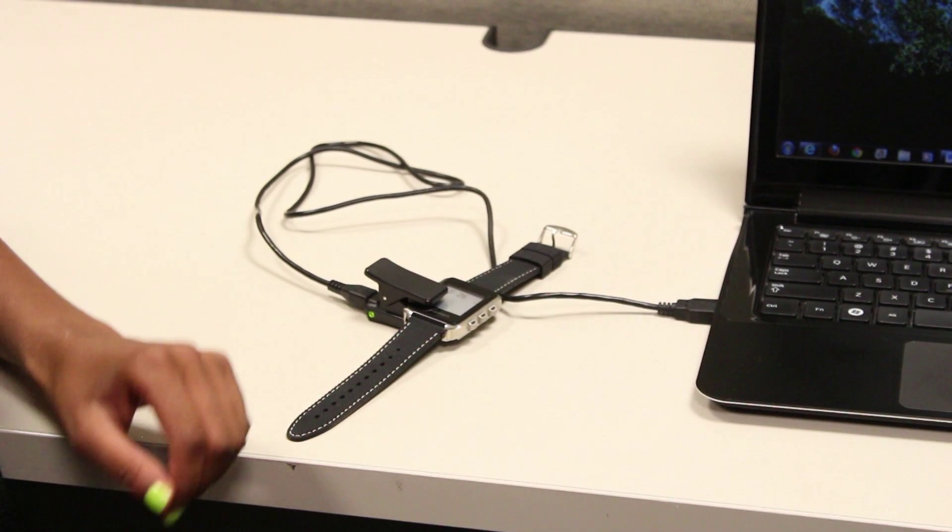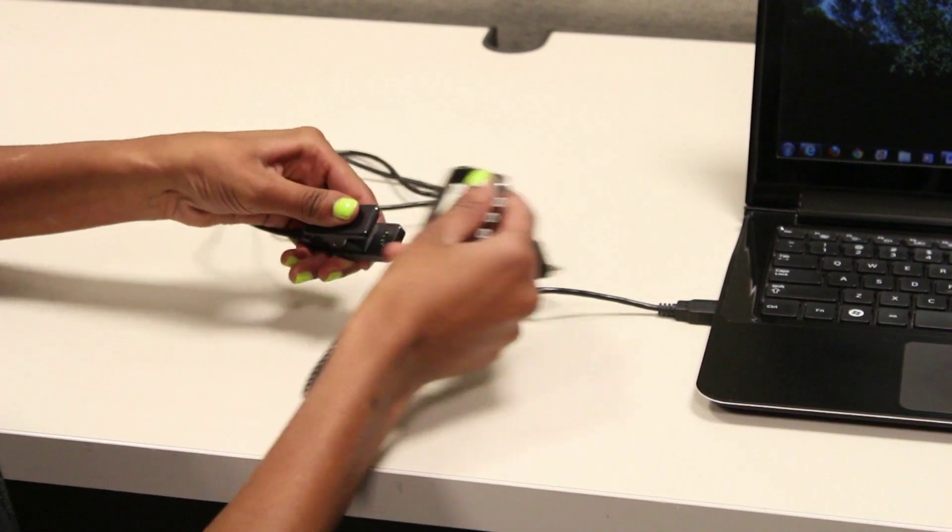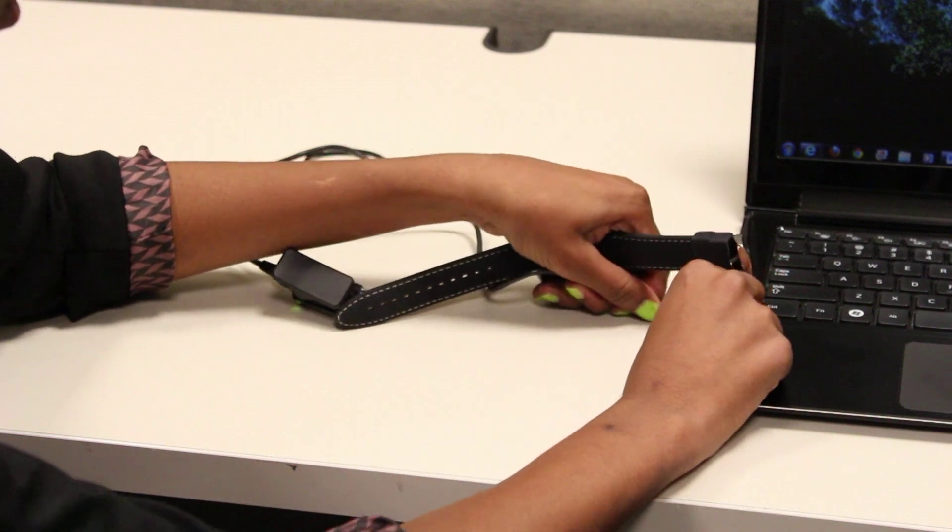Before we start on anything, do not begin with your smartwatch plugged into the computer.